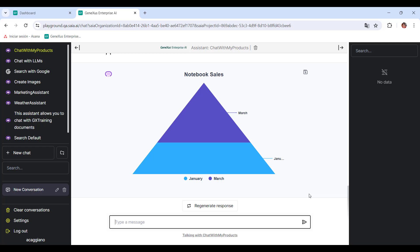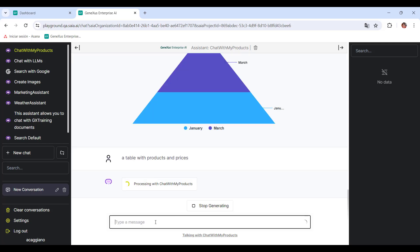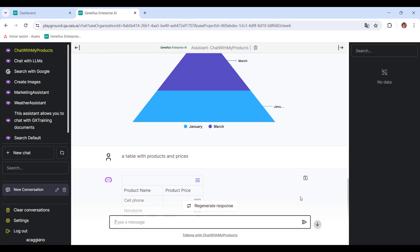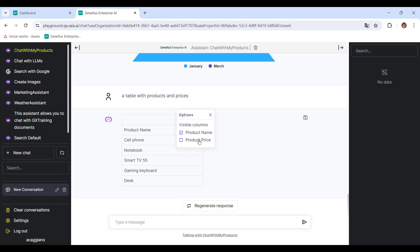We now want a table with all the products and their prices. If we look at this indicator, we can show or hide the columns.